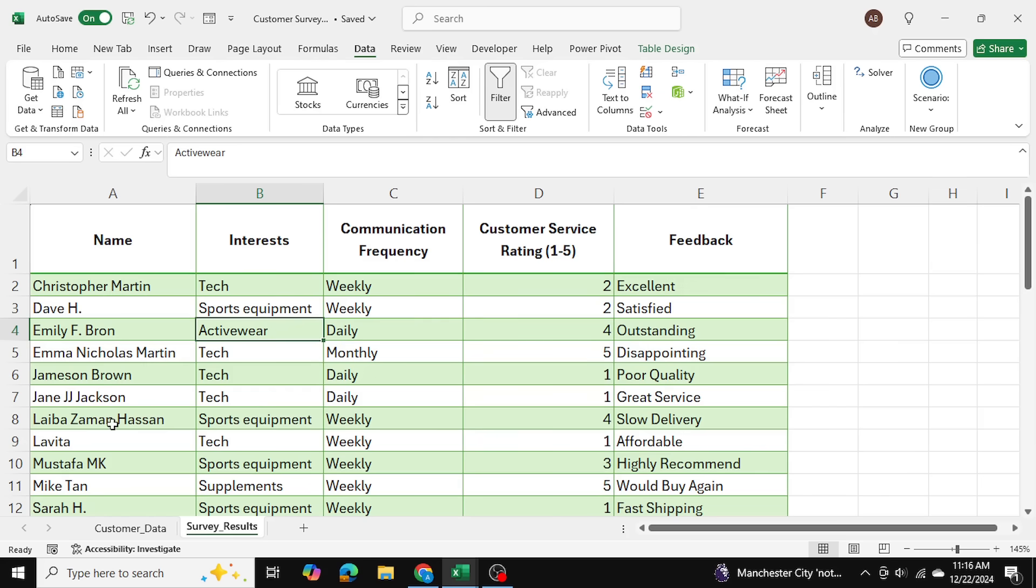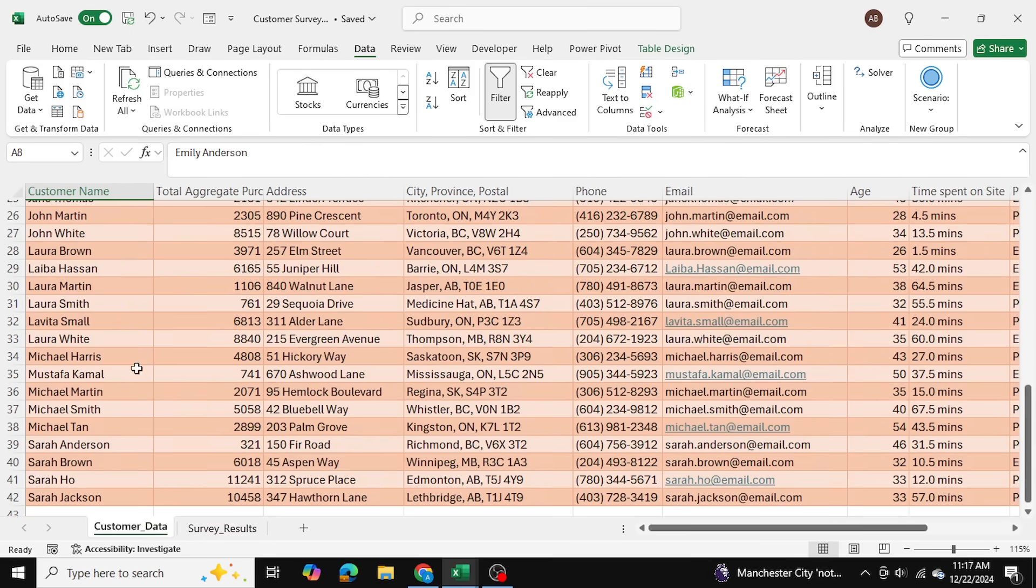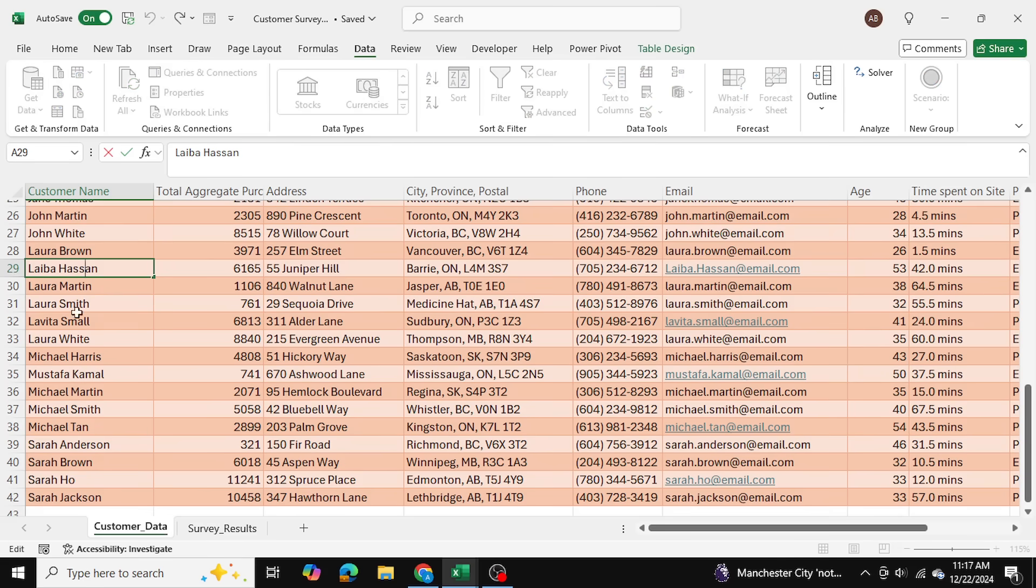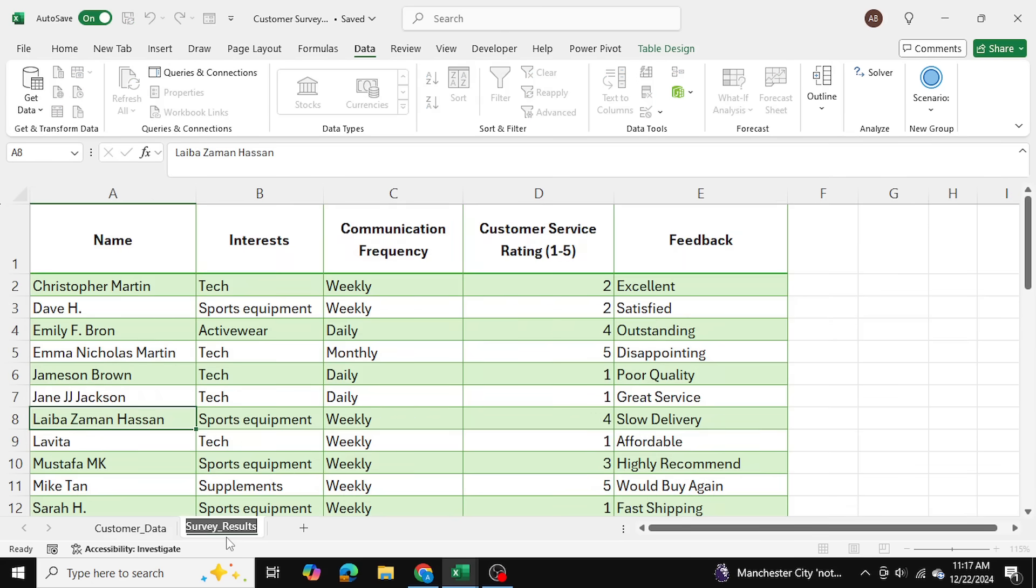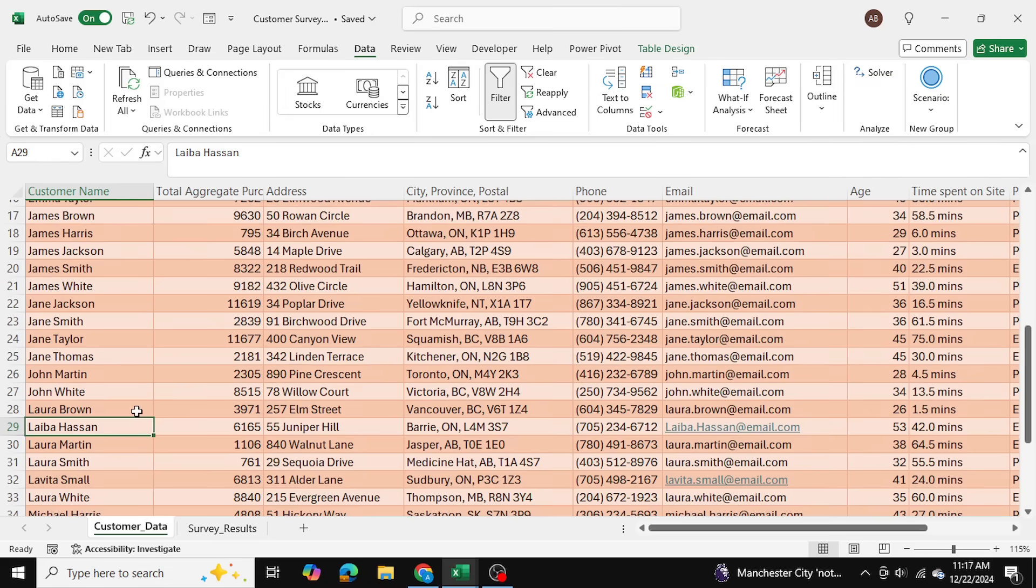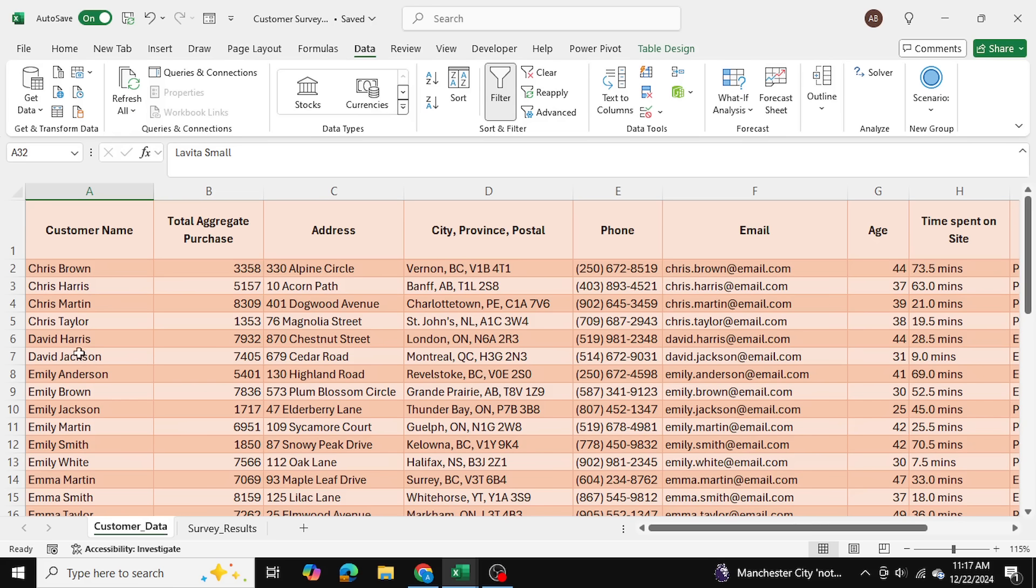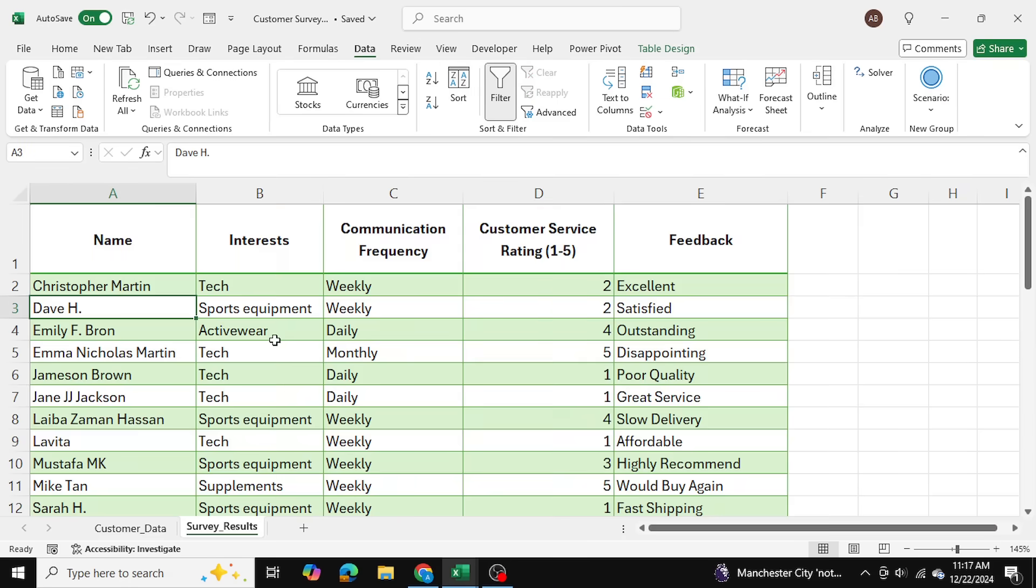So as an example, Laiba Zaman Hassan, her name over here if you go down here is Laiba Hassan, so without the middle name. Similarly if you look at, for example, Levita over here, just her first name, and over here you can see that her last name is also there, Levita Small. Dave H, for example, if you look, and if you look for him over here you can see it's David Harris. So Dave is his nickname here and his last name is Harris. So we want to be able to do these comparisons using Power Query Fuzzy Match as well.